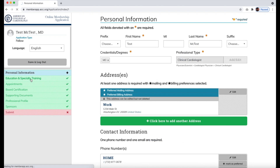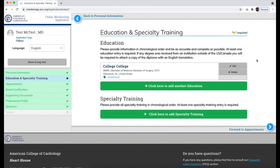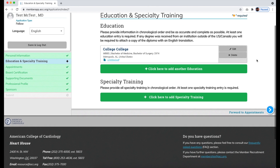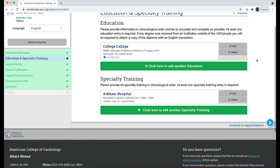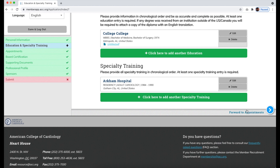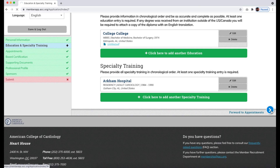Be sure that you have your two letters of sponsorship from current FACCs ready, as well as any supporting documents you may have. Next, add your education history and your specialty training history, and click Forward to Appointments.